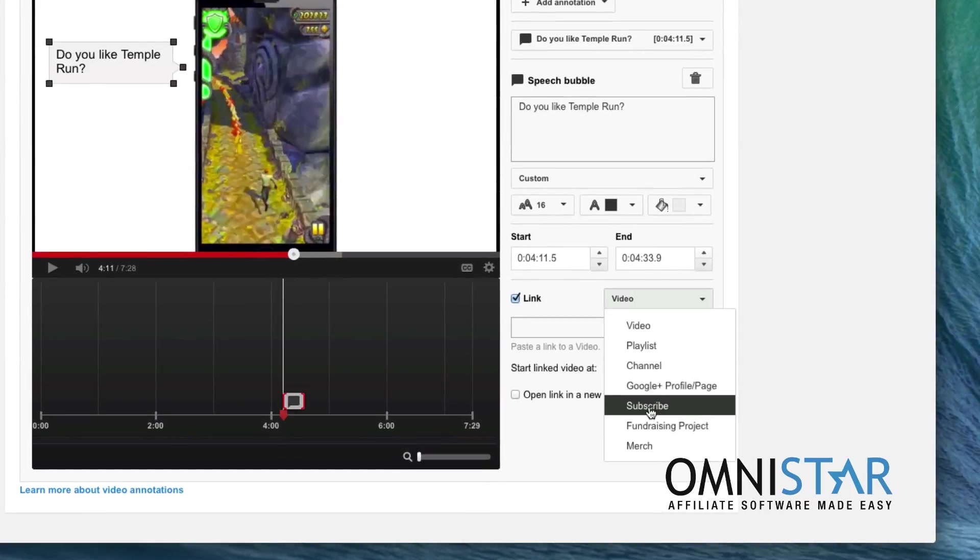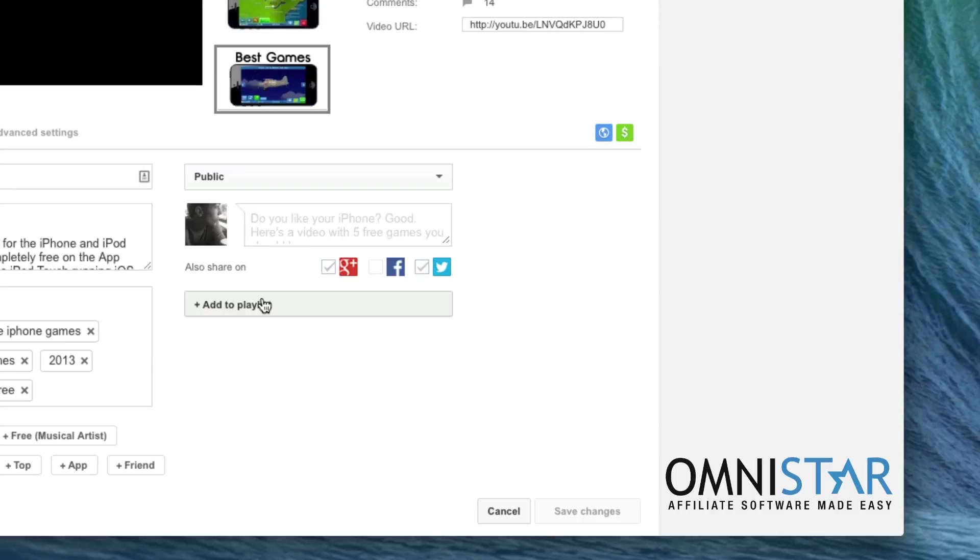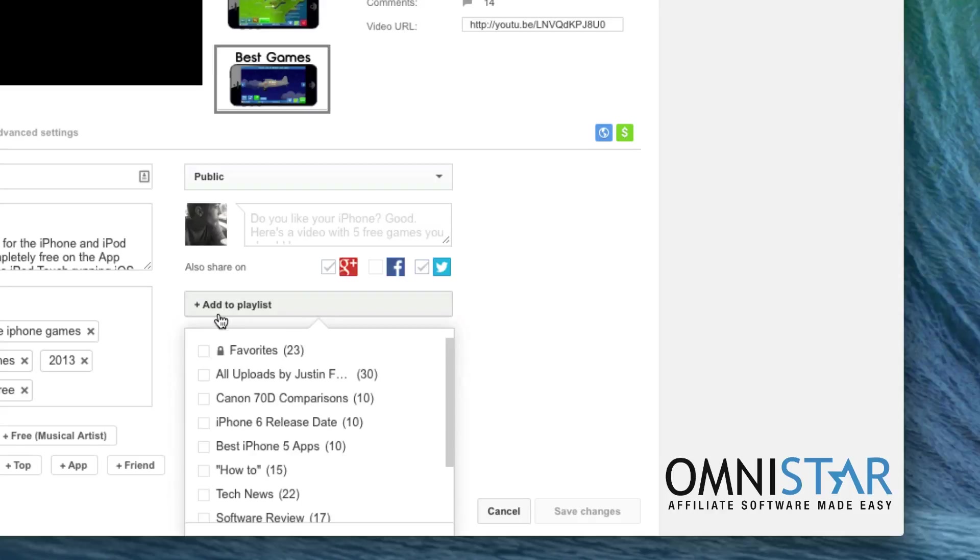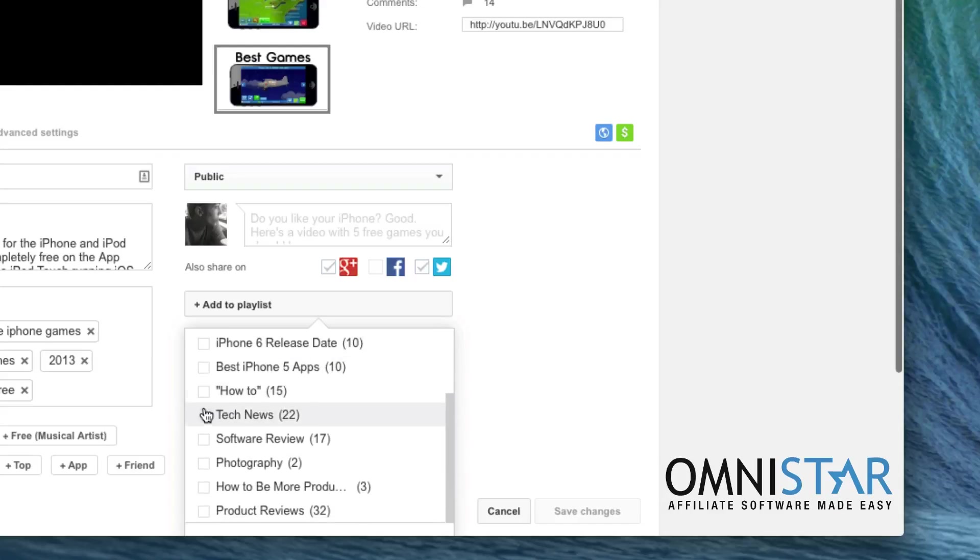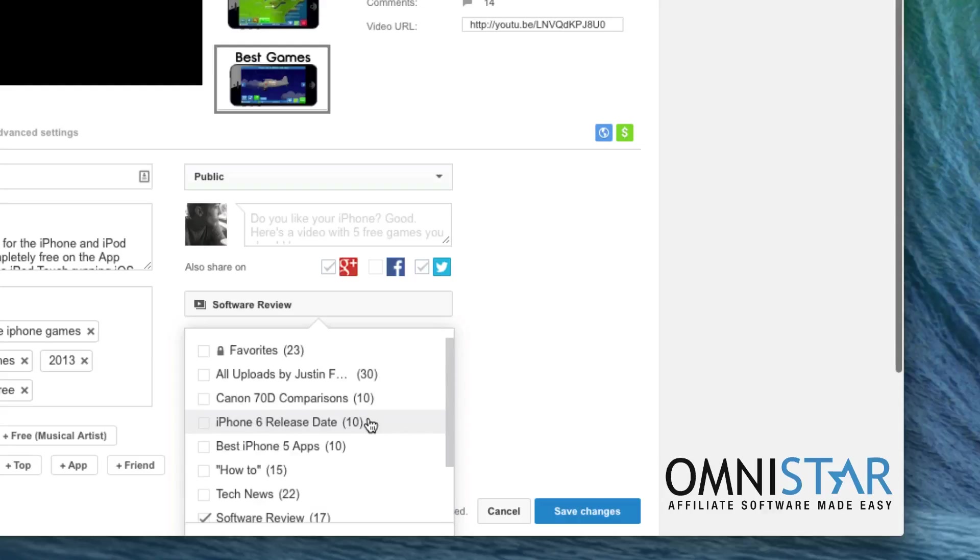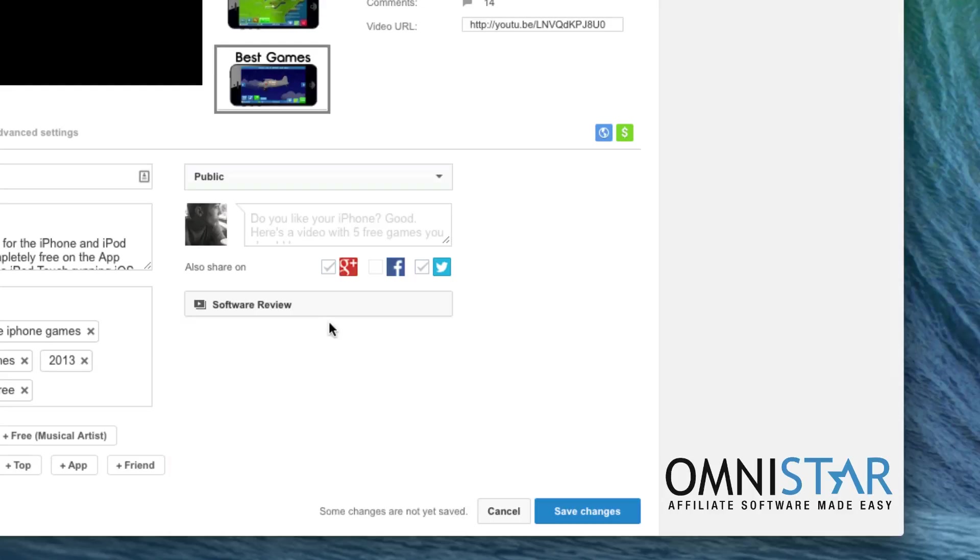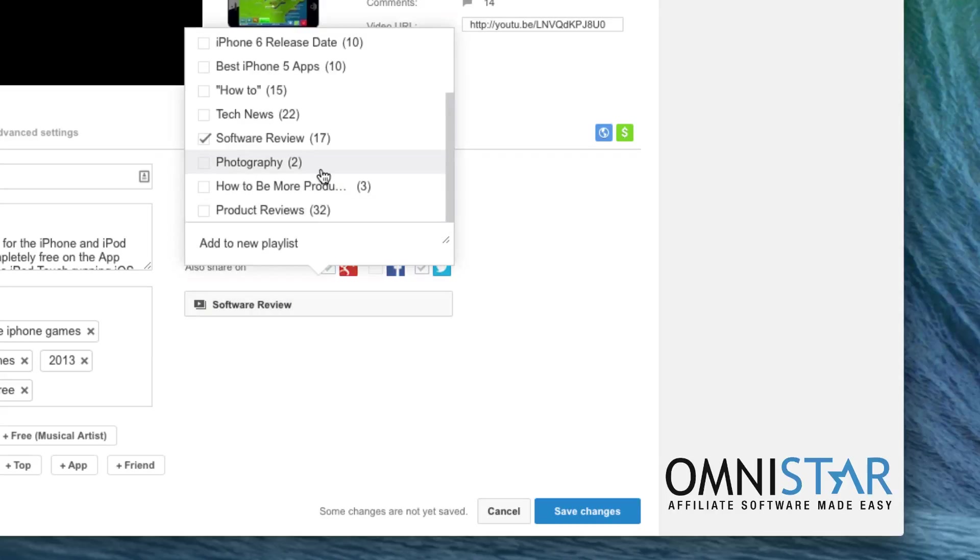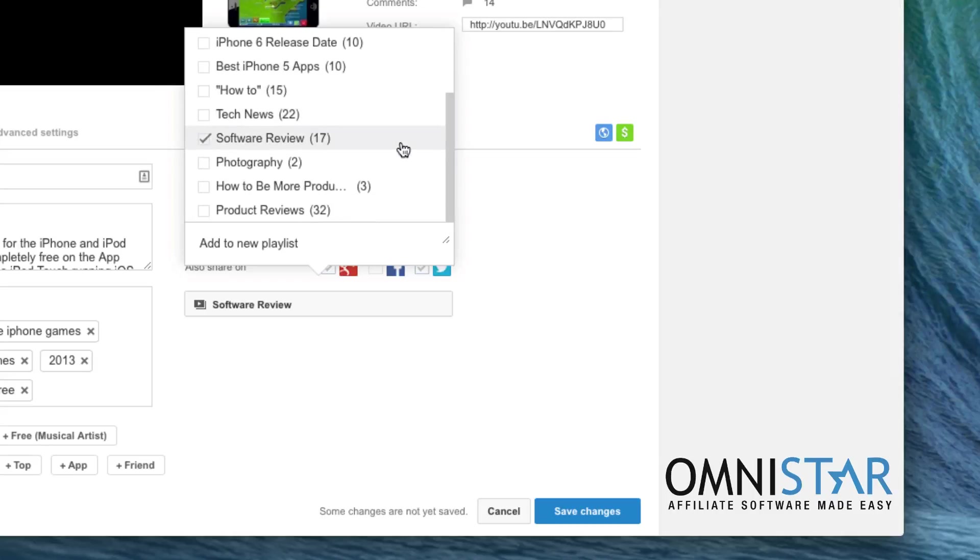Another thing you can do within the info and settings option is add your video to a playlist. I recommend creating playlists on your channel for several reasons. First of all, playlists are a great way to organize your channel, and they allow for people to see all of your videos on a certain topic in one area. So if I click on 'Add to playlist,' I've made a few different ones. I'm going to put this one under my software review playlist so that people looking at software will see these applications. This also helps a little bit with search engine optimization within YouTube, so I would definitely recommend making a bunch of playlists and adding every single one of your videos to at least one playlist.